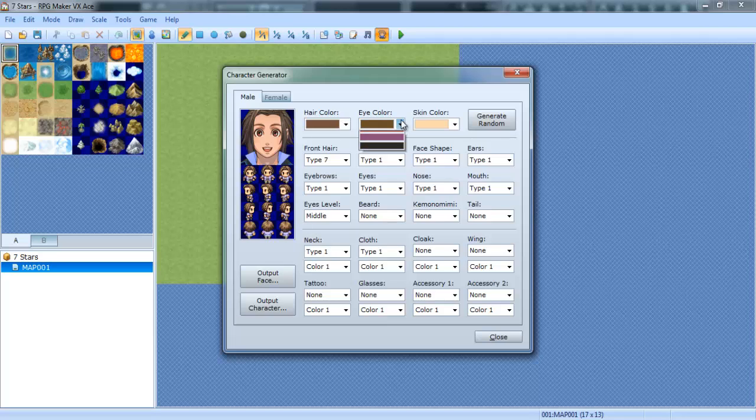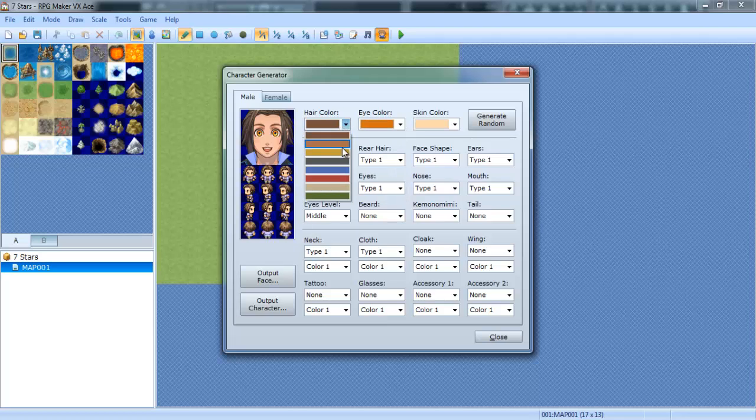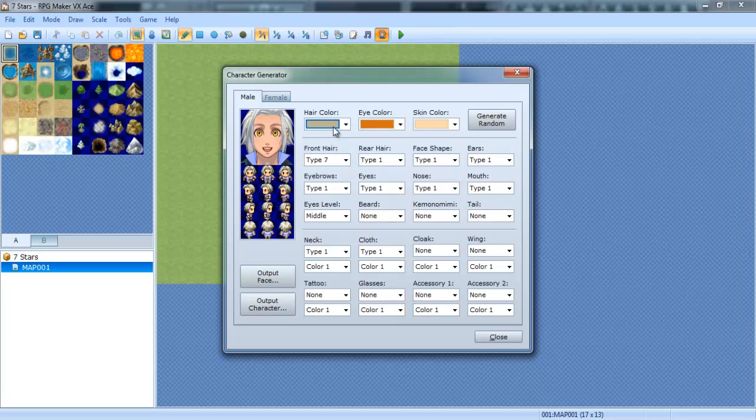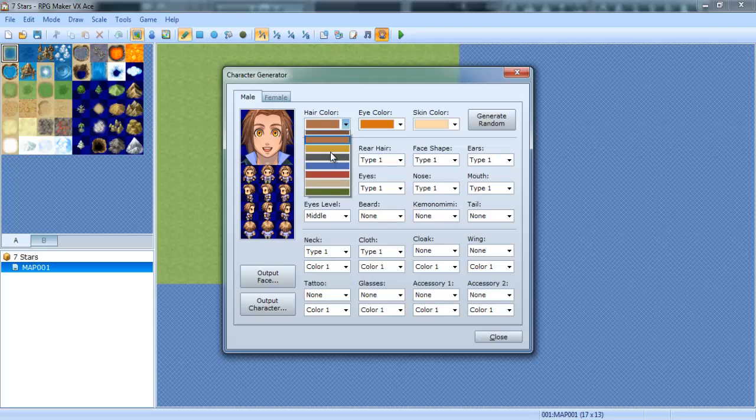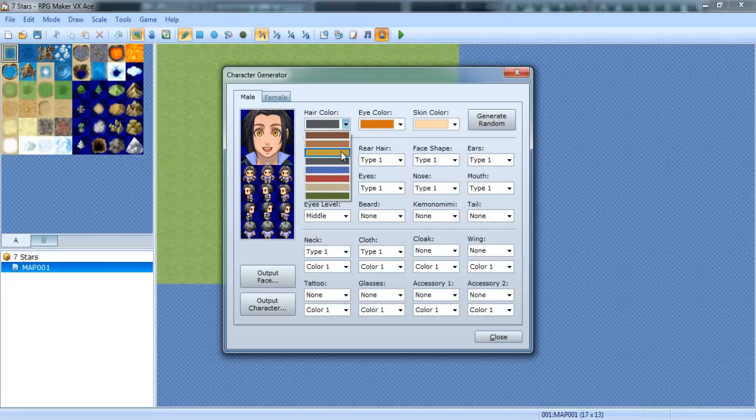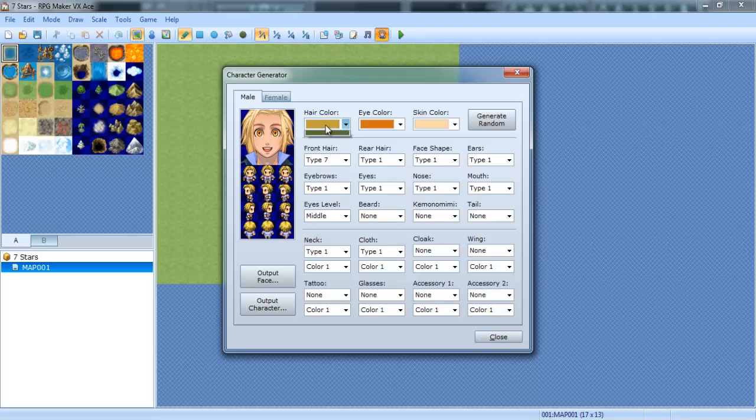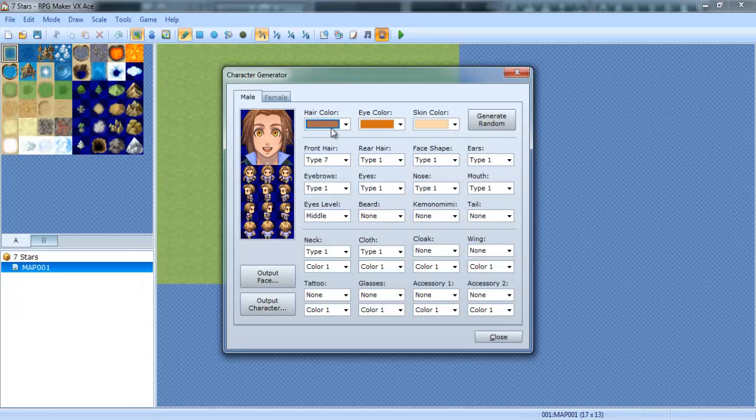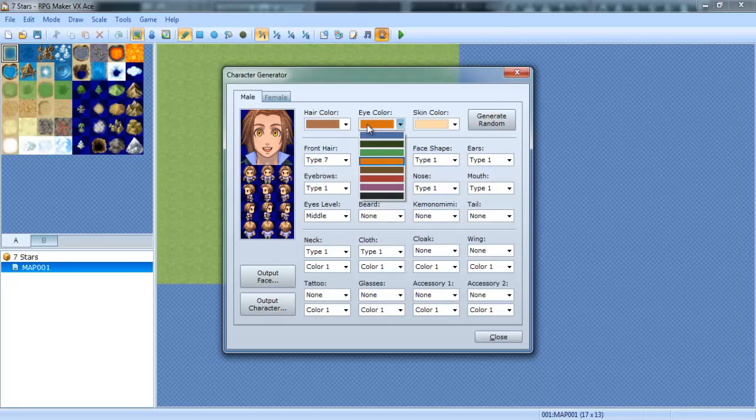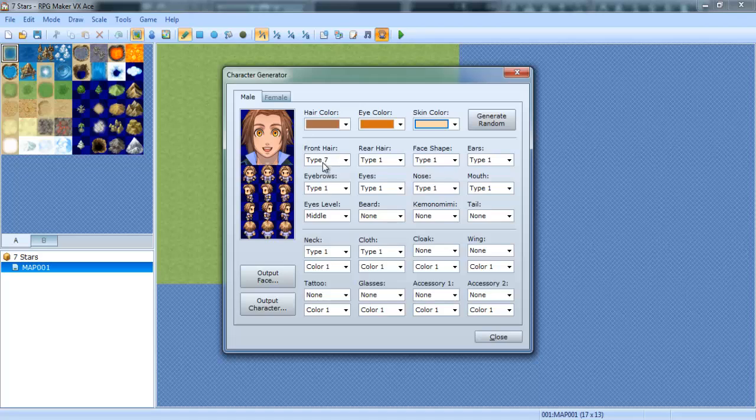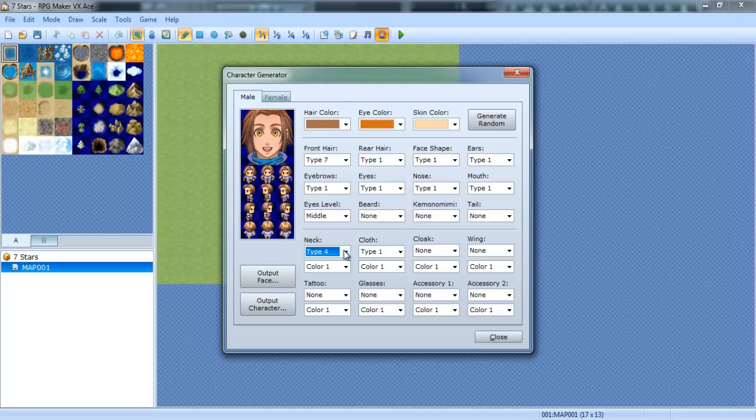That hairstyle kind of looks like Sora. Eyebrows, you know I'm going to keep all this. Eye color, I am going to change it to orange. Why not? Let's go with brown. No, let's go with orange. I like orange. Hair color, that doesn't match.